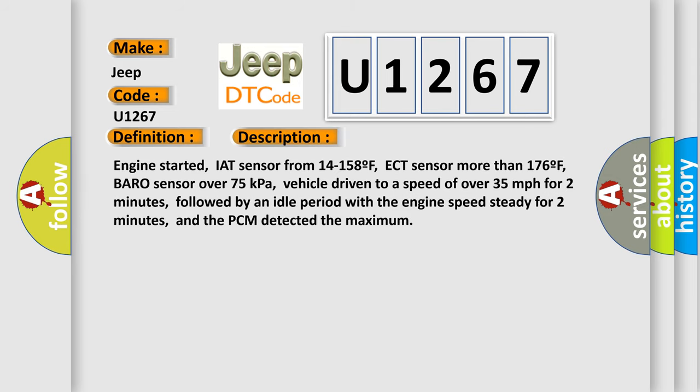Engine started, IAT sensor from 14 to 158F, ECT sensor more than 176F, Baro sensor over 75 kilopascals, vehicle driven to a speed of over 35 miles per hour for two minutes, followed by an idle period with the engine. Engine speed steady for two minutes, and the PCM detected the maximum.